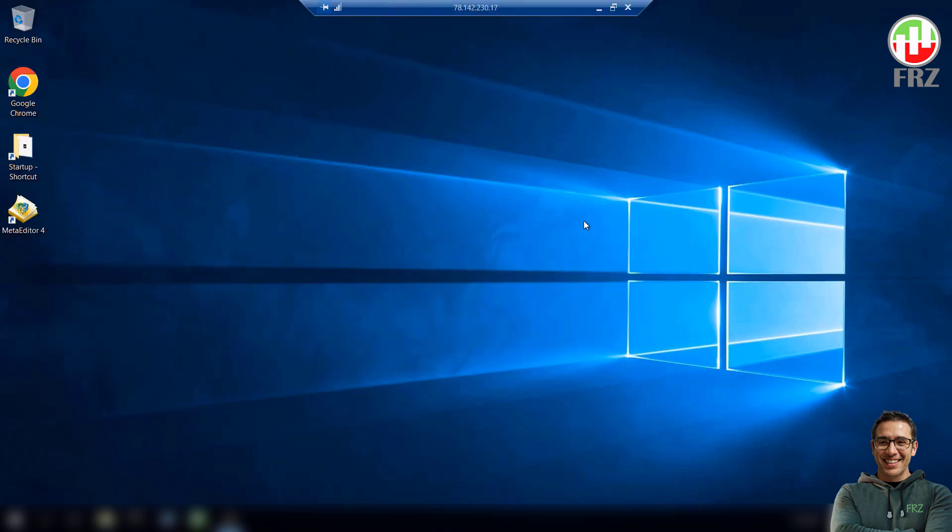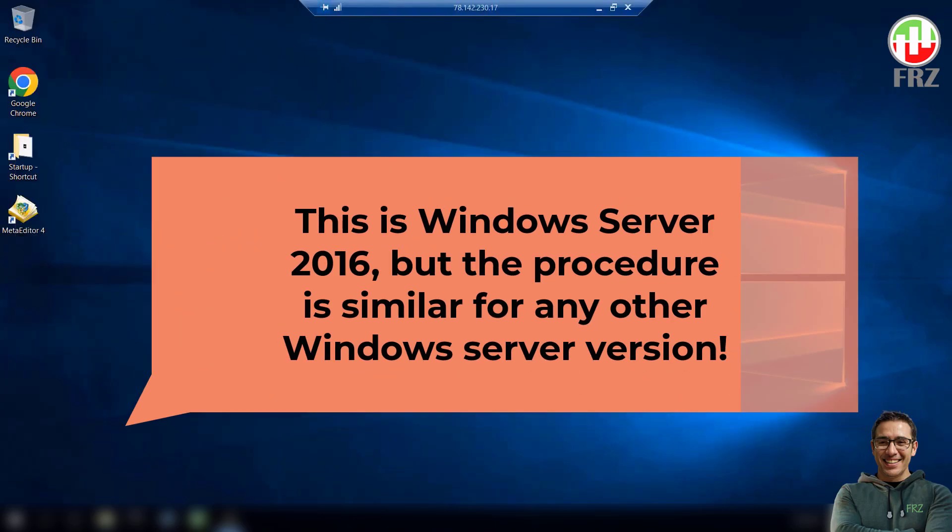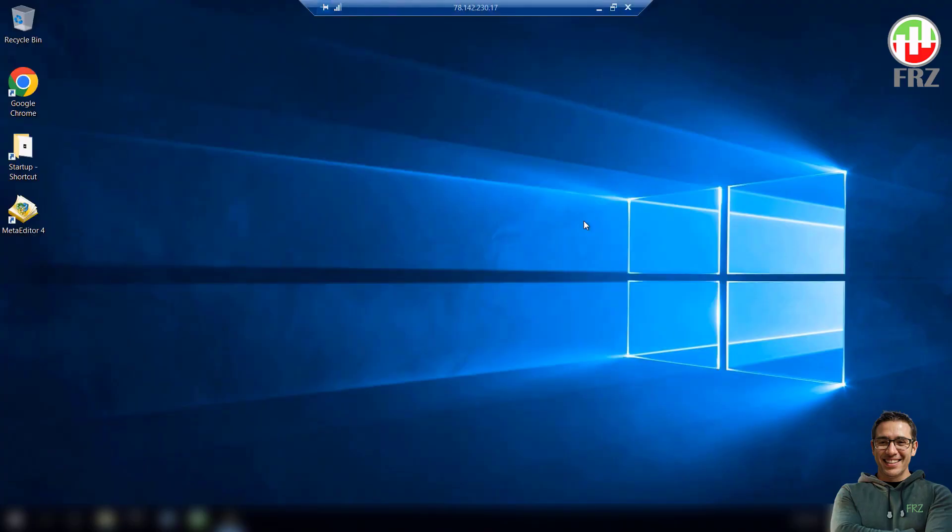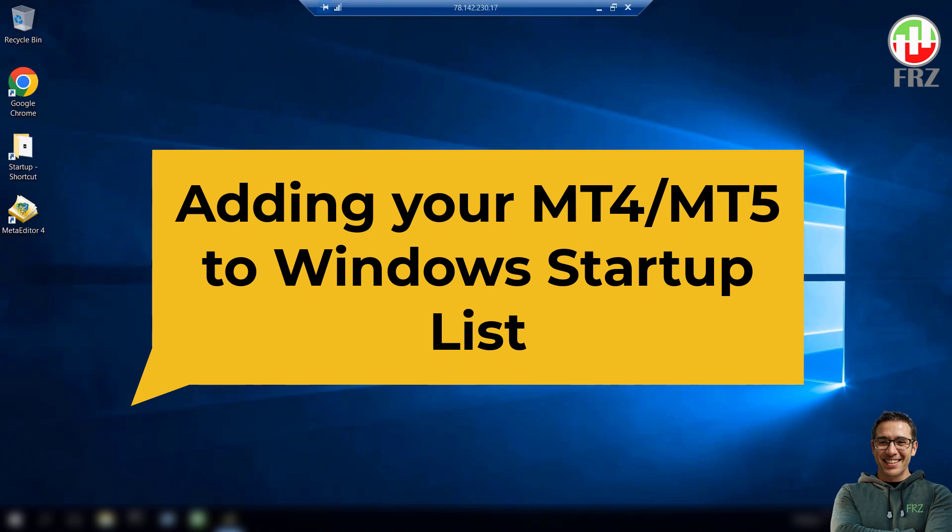Here we are looking at some steps we can take to minimize the effects of server downtime. We will be showing these tweaks on a VPS that runs Windows Server 2016, but the procedure should be similar for any other Windows version. First thing you must do is to add your trading platform to your VPS startup folder so that your platform will be automatically restarted when the server restarts without your knowledge.